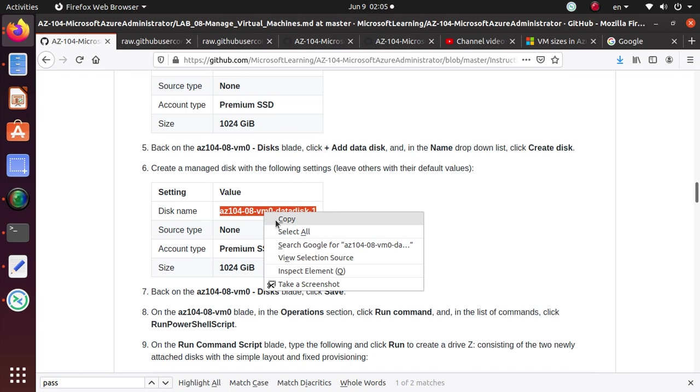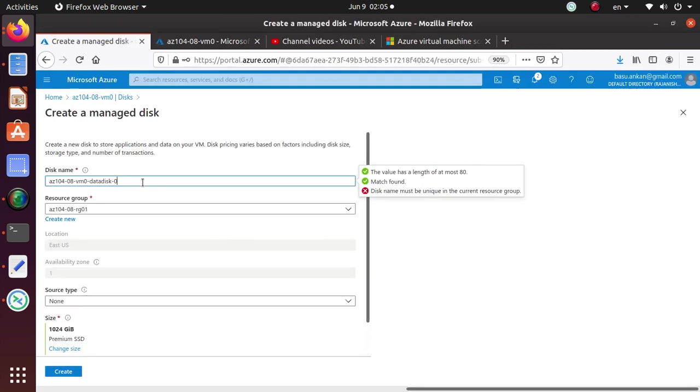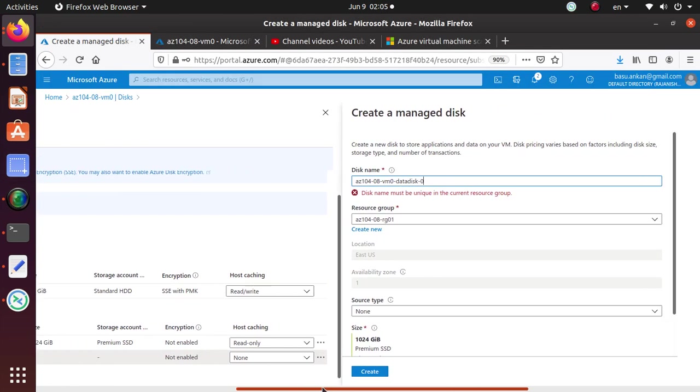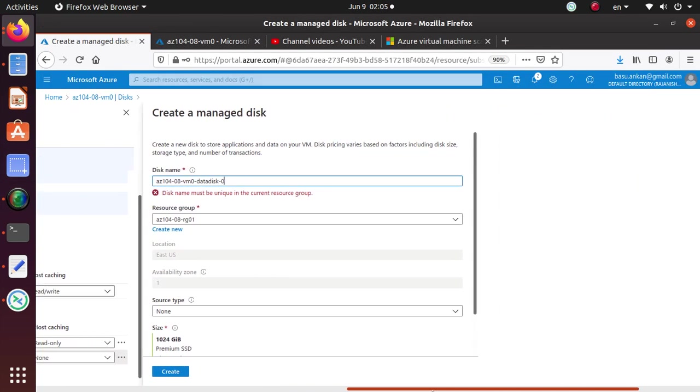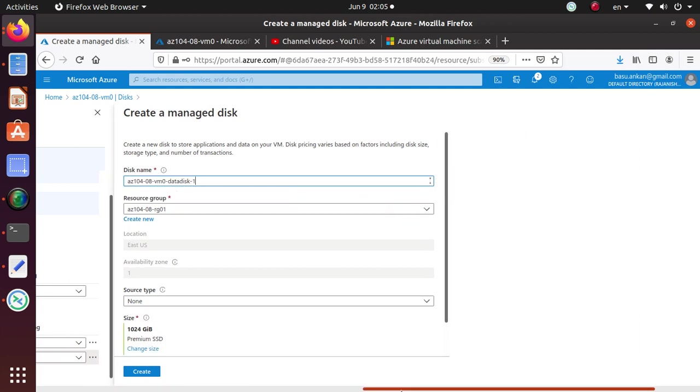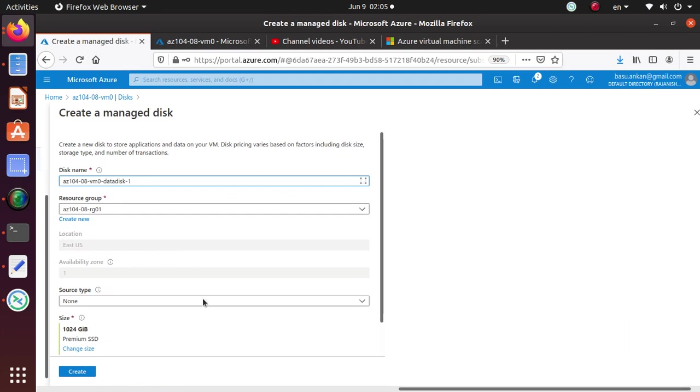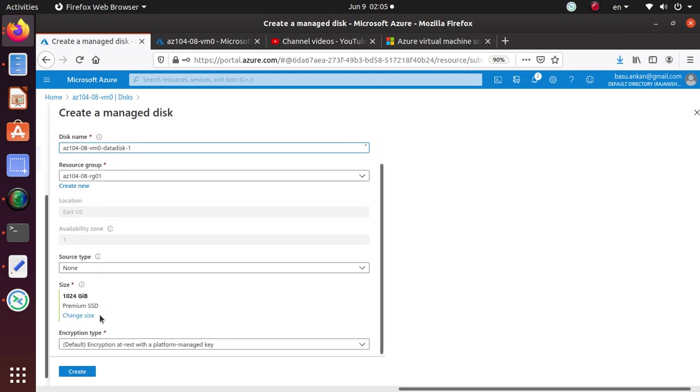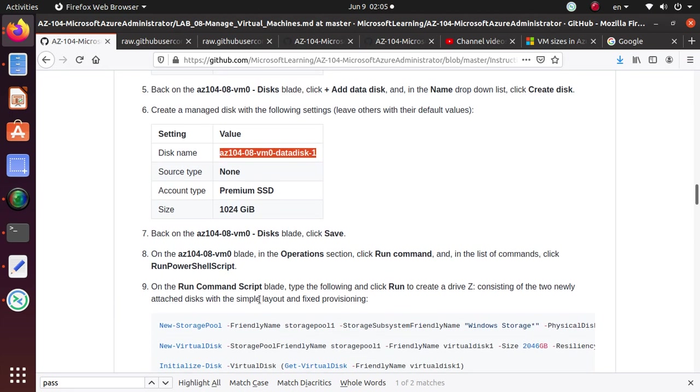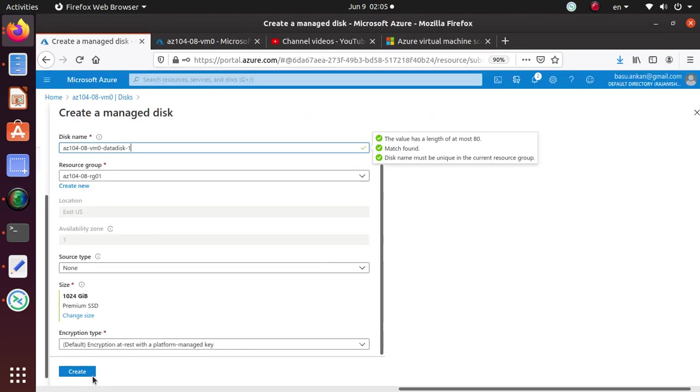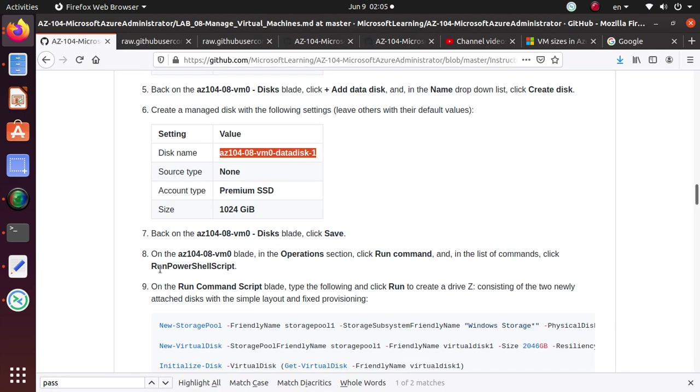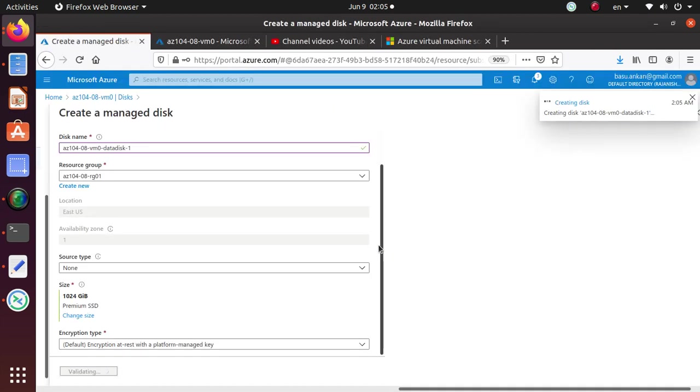So that's the data disk. Sorry, the data disk name has to be unique. So this is so. And if this happens, just move your bar over there to bring the window back where you want to be. Resource group is fine. Premium SSD. Both of them are premium SSD. So that's good. So I'll just say create. So pretty much we are just creating two different data disks for this particular virtual machine. And create, save once both of them are created.